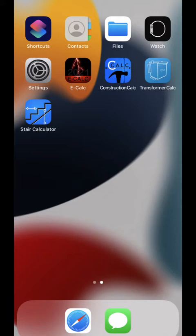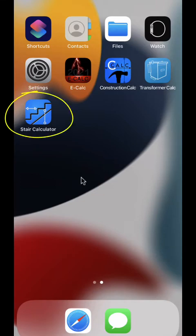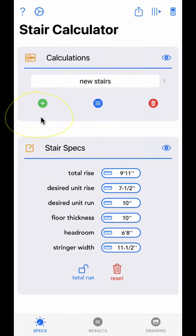We also provide a written manual that can be accessed from our website or directly from the app if you require further help. If you are here to see a specific topic, please reference our timestamps in the video's description to jump to a specific video section. Now let's get started by opening a fresh install of the app.